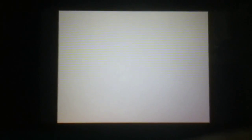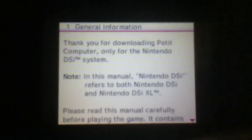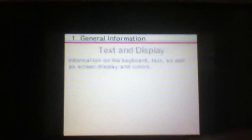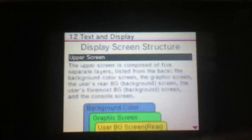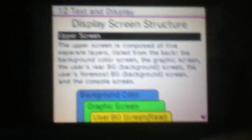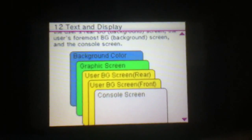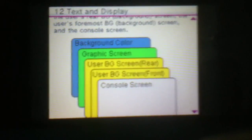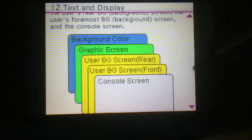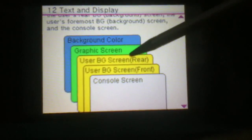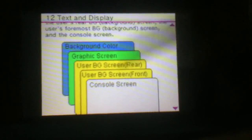So first, I'm actually going to show you the built-in help system, which has a few notes on the structure. So the display screen structure — you have the upper screen, which, because people usually don't think of it, it's just one screen. No, it's actually a few screens. So you have the background color, the graphics screen, which I believe is used for Stripe, then the two user background screens, and then the console screen at the very front.